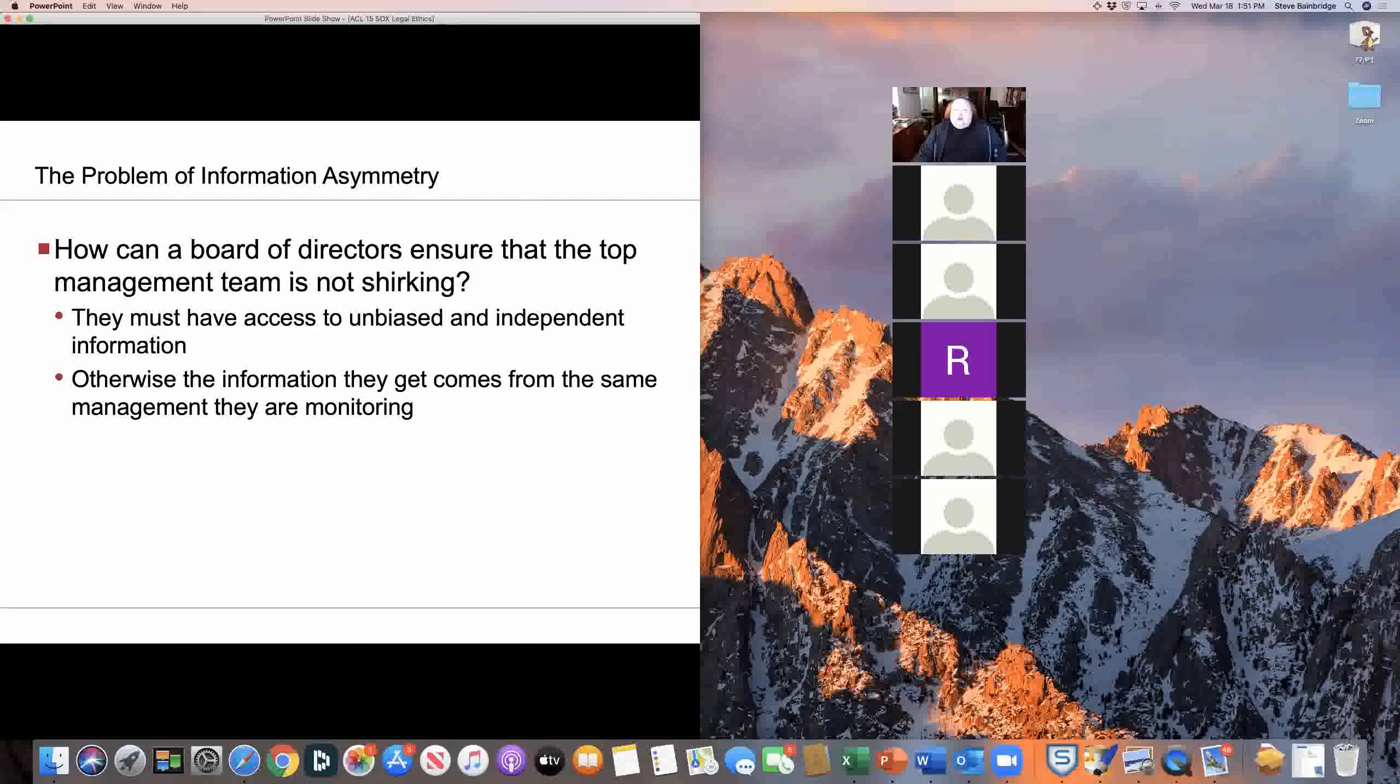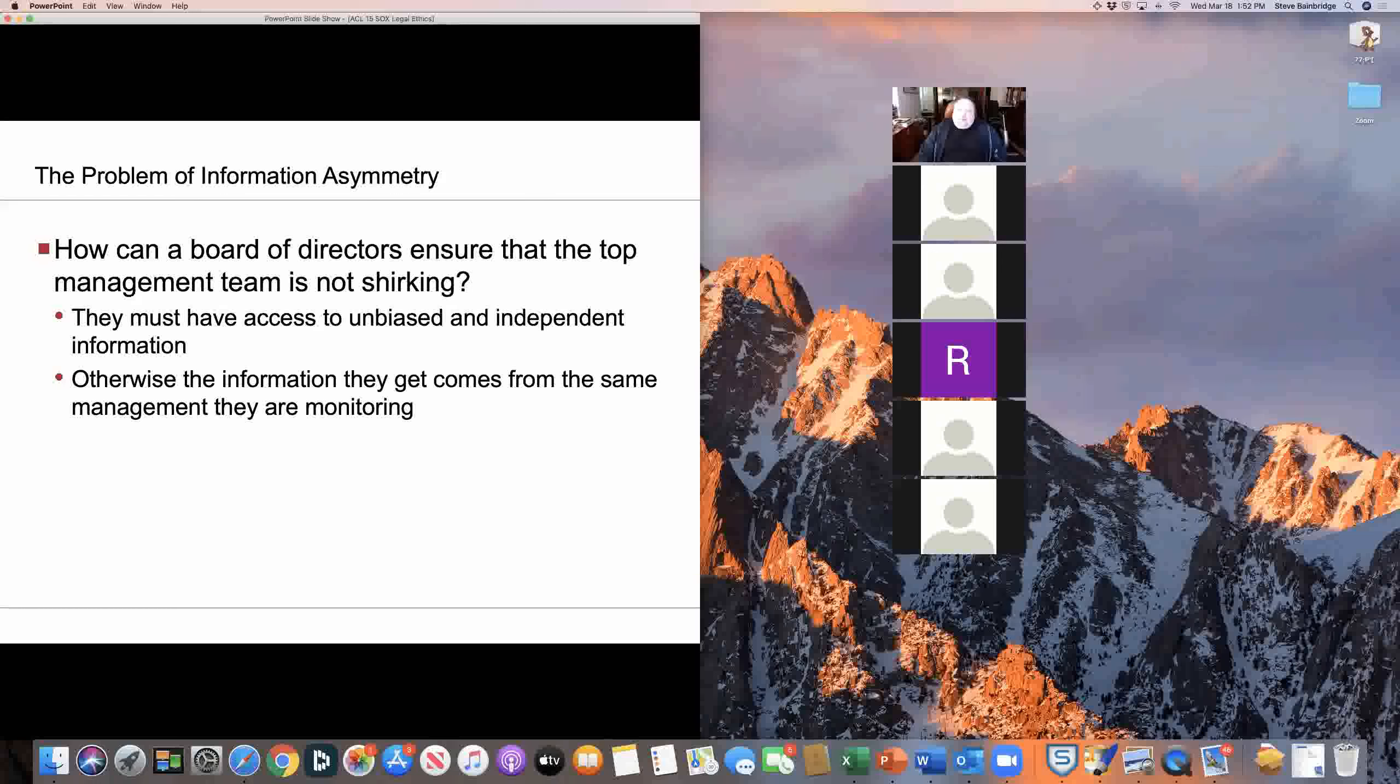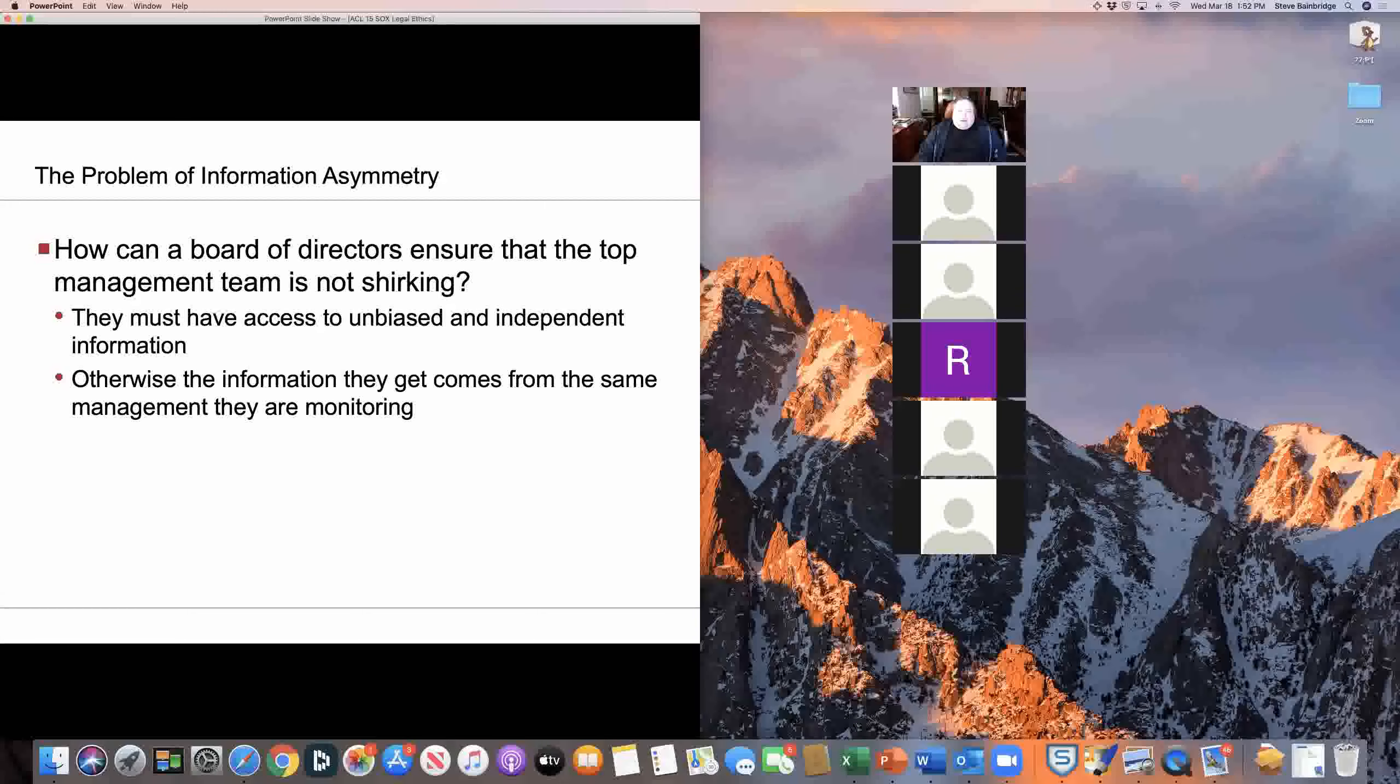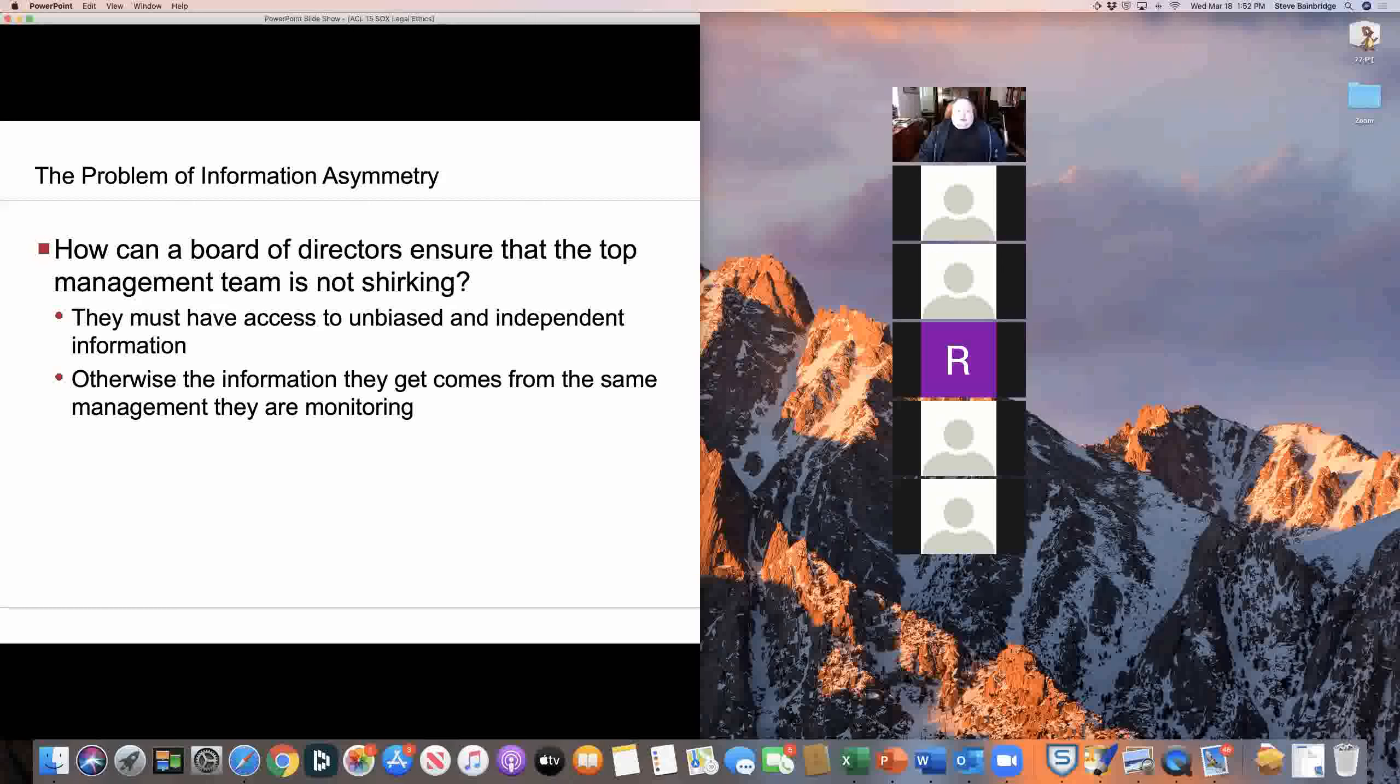And the problem, of course, is that the top management team, and in particular the CEO, acts as a sort of choke point. They can prevent the board of directors from getting full access to information. They can control what information gets to the board, when and in what form. And for the board, that creates a significant information asymmetry. The board always knows less than the managers that it's supposed to be monitoring.